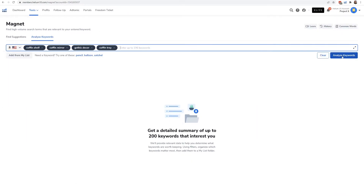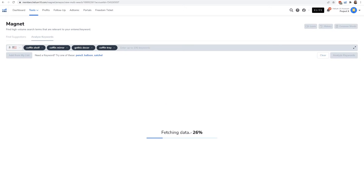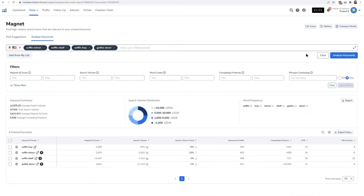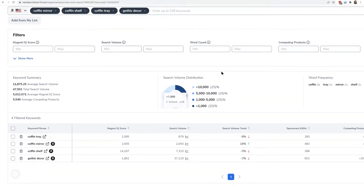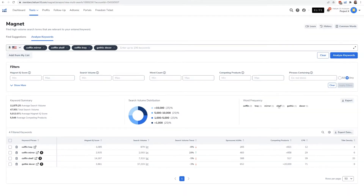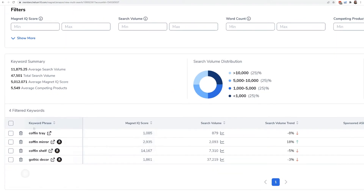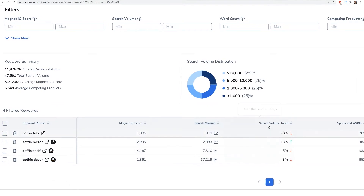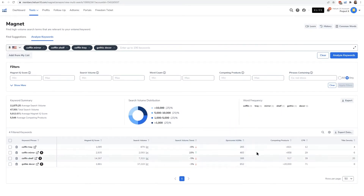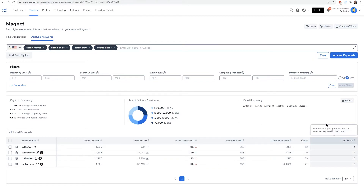Now I can hit Analyze Keywords. As you can see, it is giving me top level information on these keywords — showing me the average search volume, search volume distribution, and word frequency. And here is the top level information for each keyword: the Magnet IQ score, search volume, search volume trend, sponsored ASINs, competing products, the CPR number, and title density.